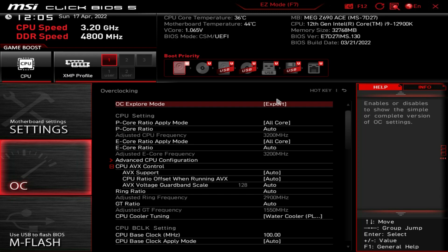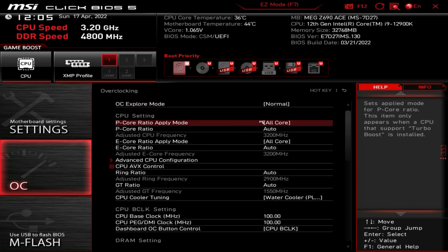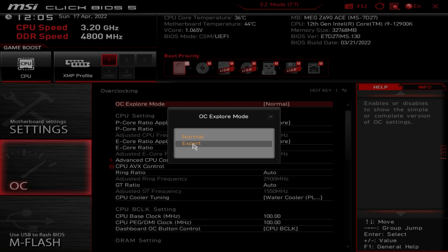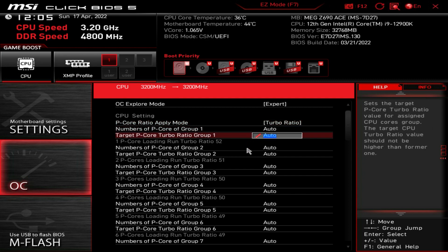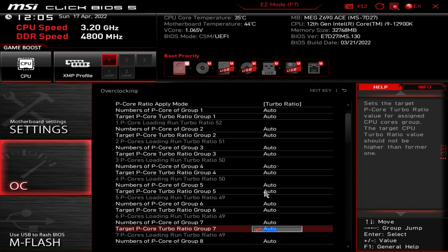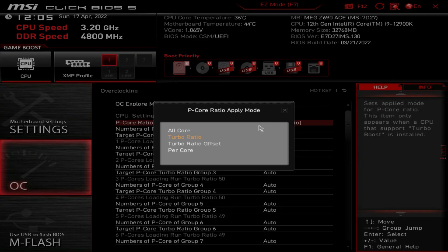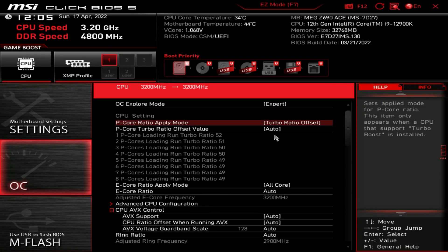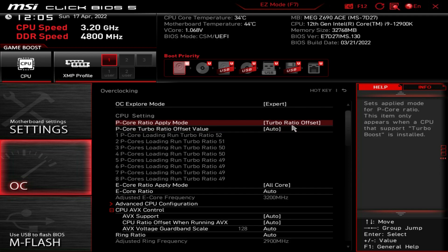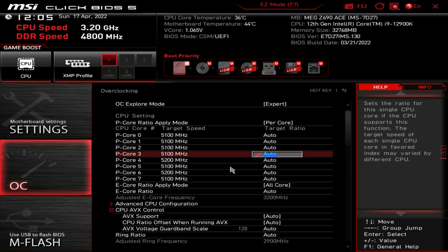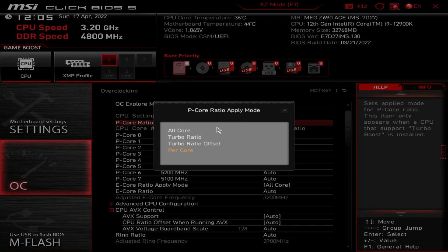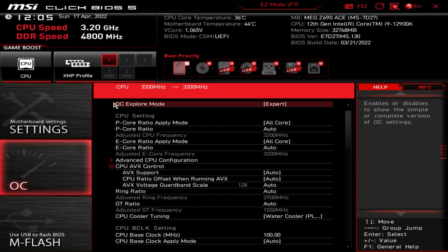There are two modes in OC settings: Normal and Expert — it's set to Expert by default, which is nice. For overclocking a 12th Gen chip you can do an all-core overclock, set turbo ratios, use a turbo ratio offset, or do a per-core overclock where you set what each core targets. You can configure this for both P-cores and E-cores on this board.